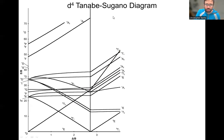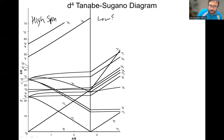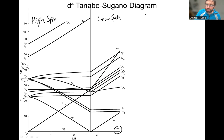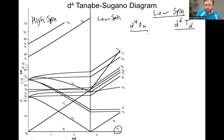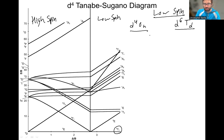Now let's do the same thing for the low spin case. This is D4 octahedral or D6 tetrahedral — the D10 minus 4. For tetrahedral complexes you always use the D10 minus N Tanabe-Sugano diagram. So if you have a D6 tetrahedral complex, use the D4 Tanabe-Sugano diagram. If you have a D4 octahedral complex, use the D4 Tanabe-Sugano diagram.